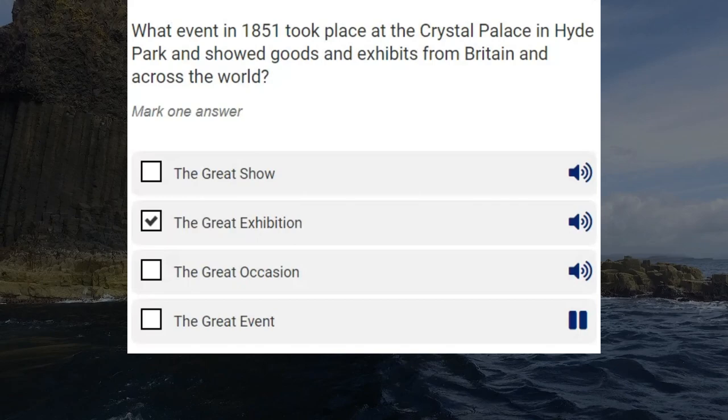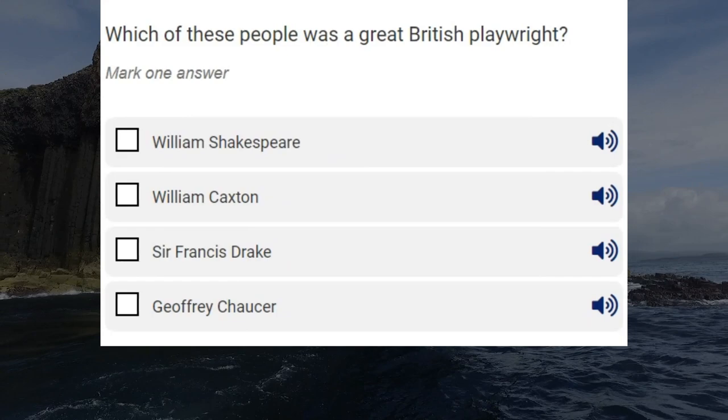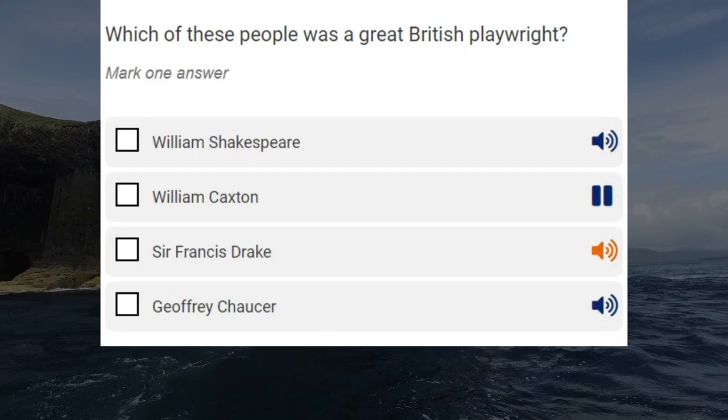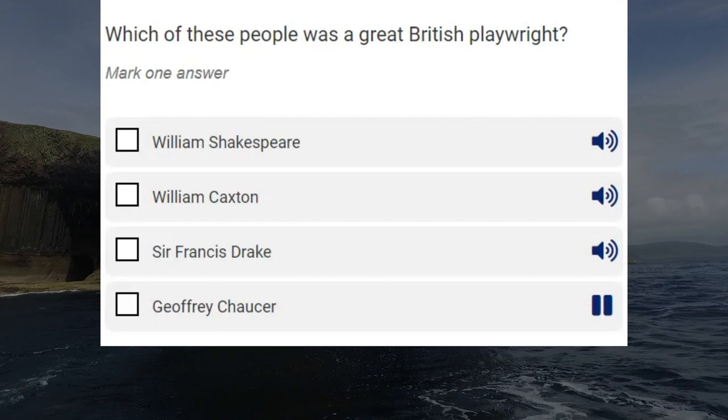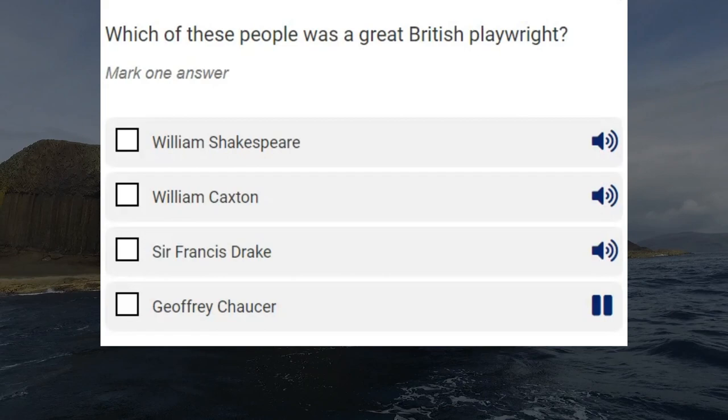Which of these people was a great British playwright? William Shakespeare. William Caxton. Sir Francis Drake. Geoffrey Chaucer. Correct answer: William Shakespeare.